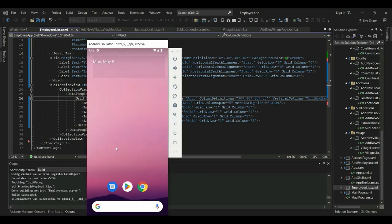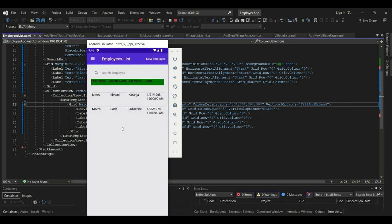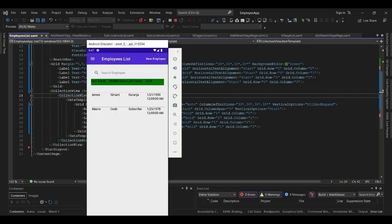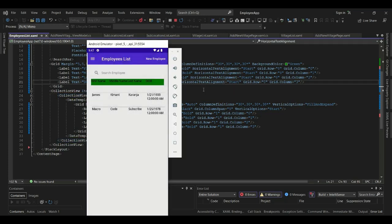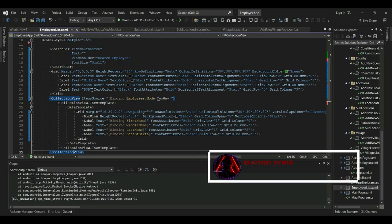After re-launching, you can see we now have a line at the top of every row. We have first name, middle name, last name, and date of birth properly displayed. The grid lines are now visible. We can do the same for the other list views in the app.